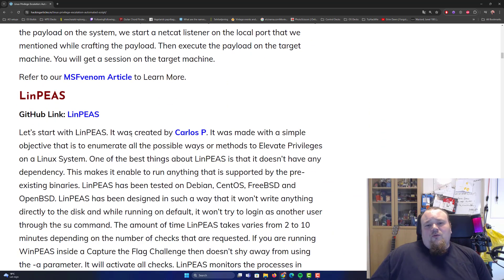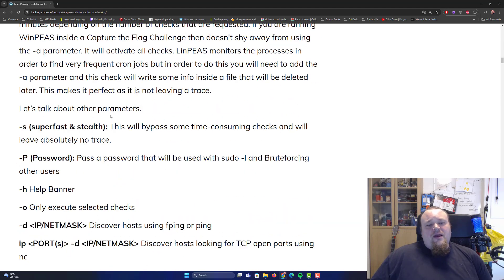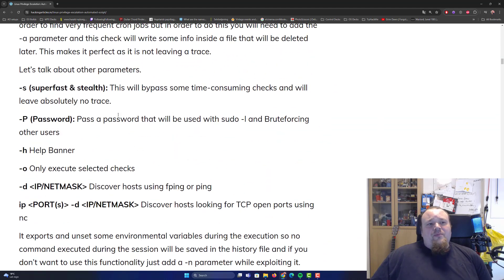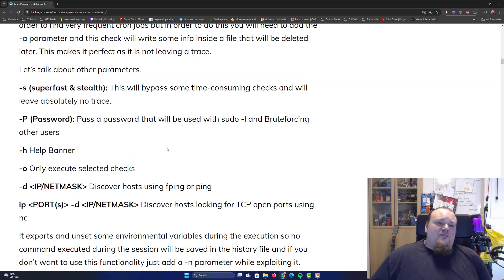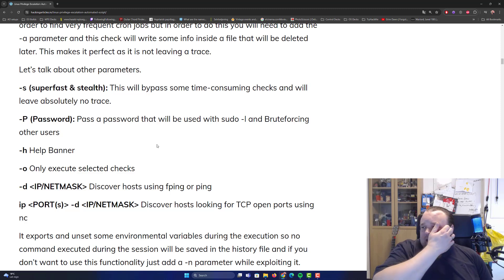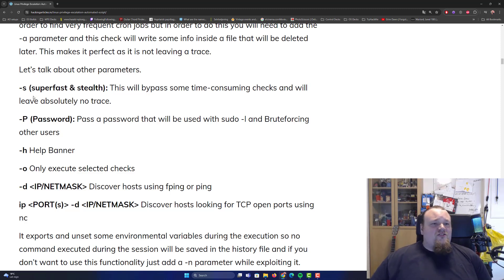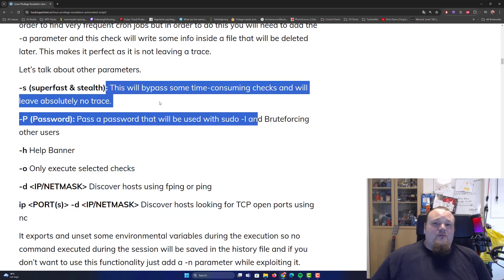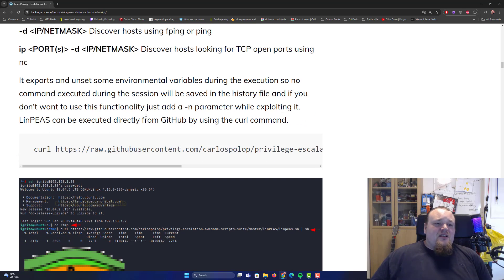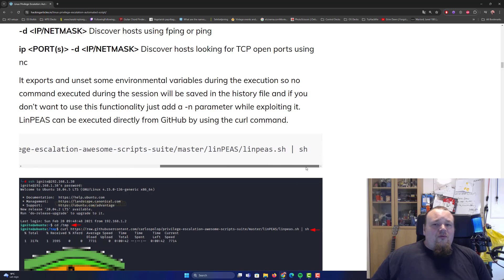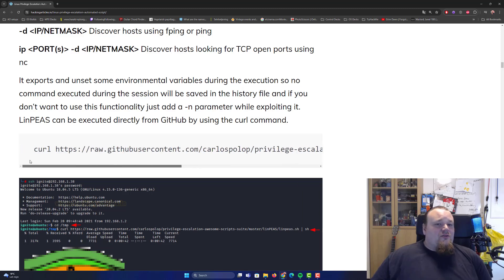First of all, we've got the one and only LinPEAS. You can give it different tags — like a super fast and stealth attack with -s, bypassing time-consuming checks. If you have never used it before, there is an actual link here. I'm going to link to this article in the description below.